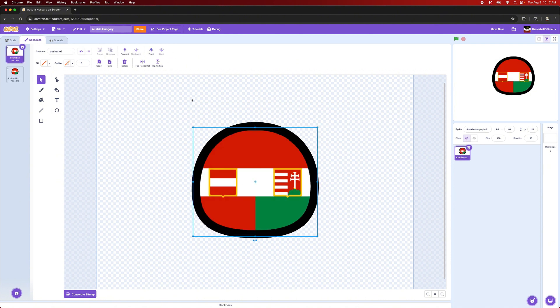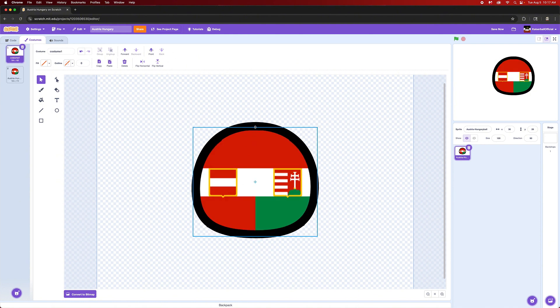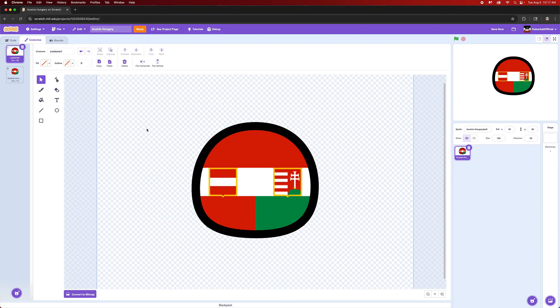You can just backspace that and then slightly enlarge it to equal the size. And there you go, you have a very convincing looking Austria-Hungary ball.